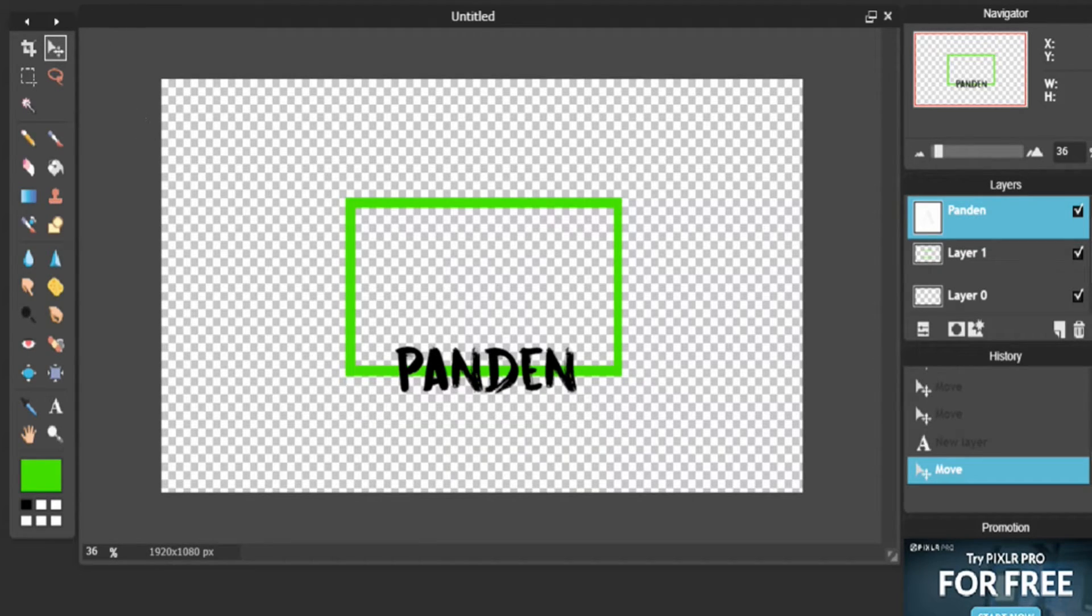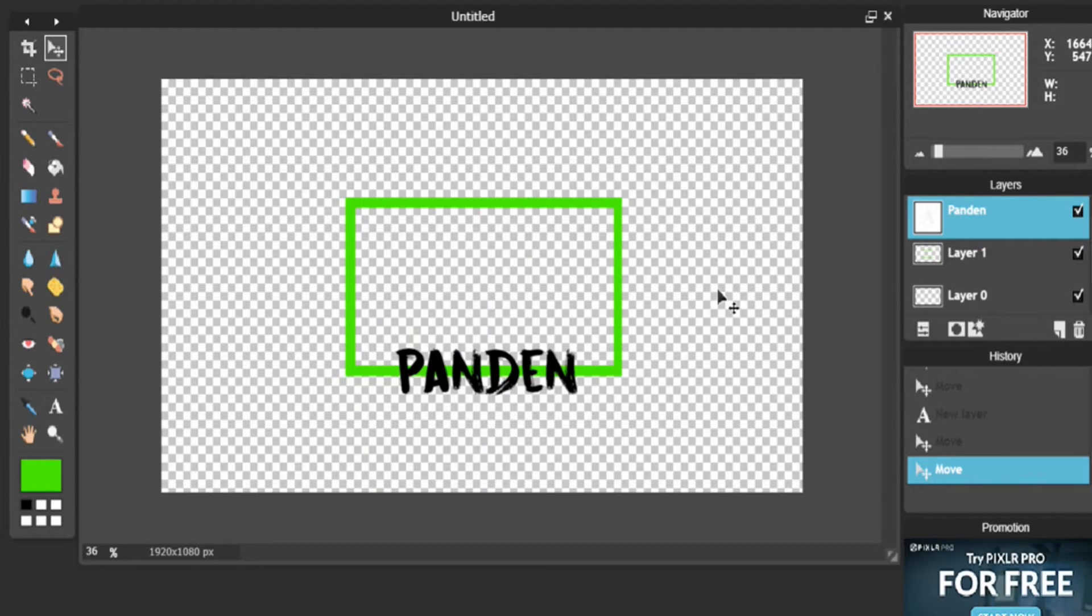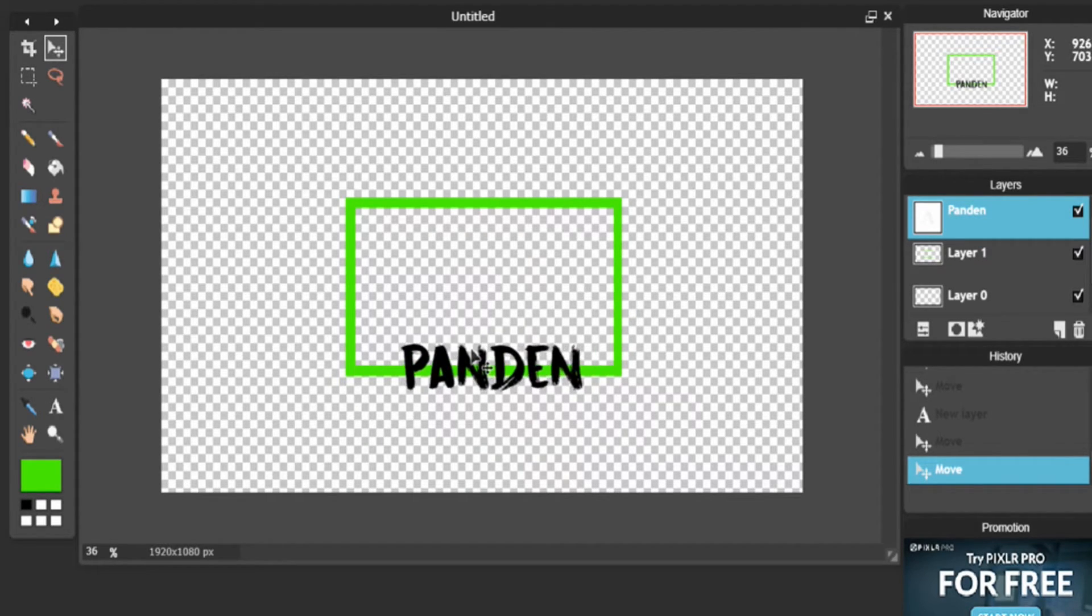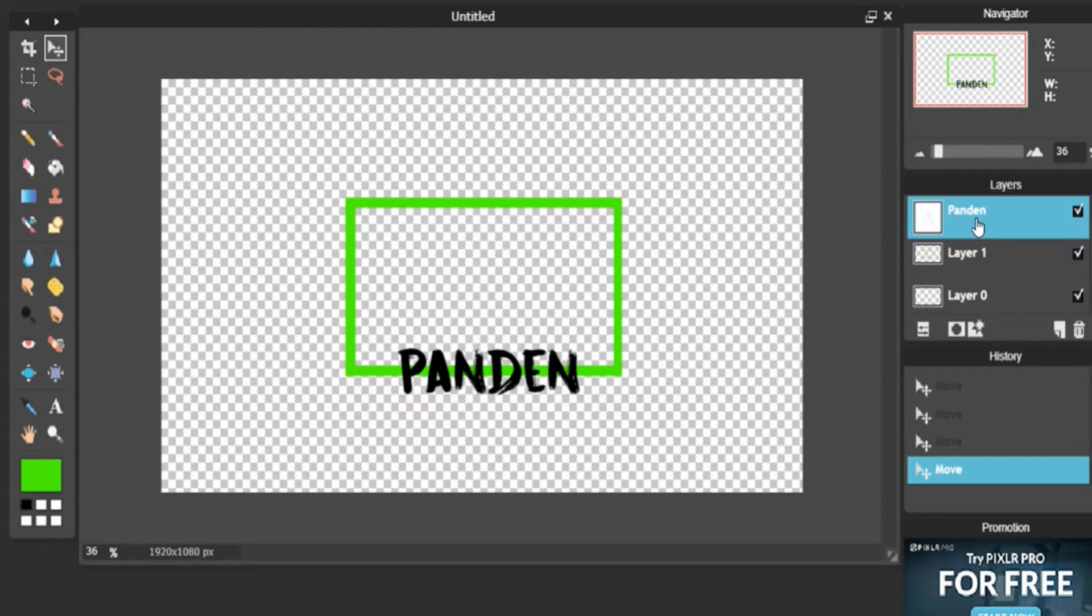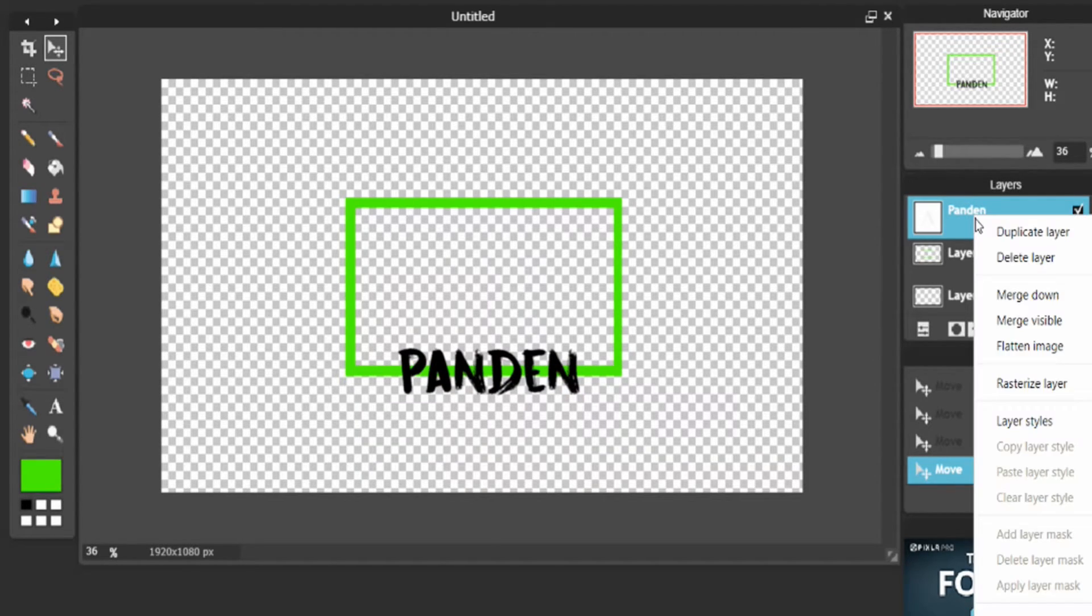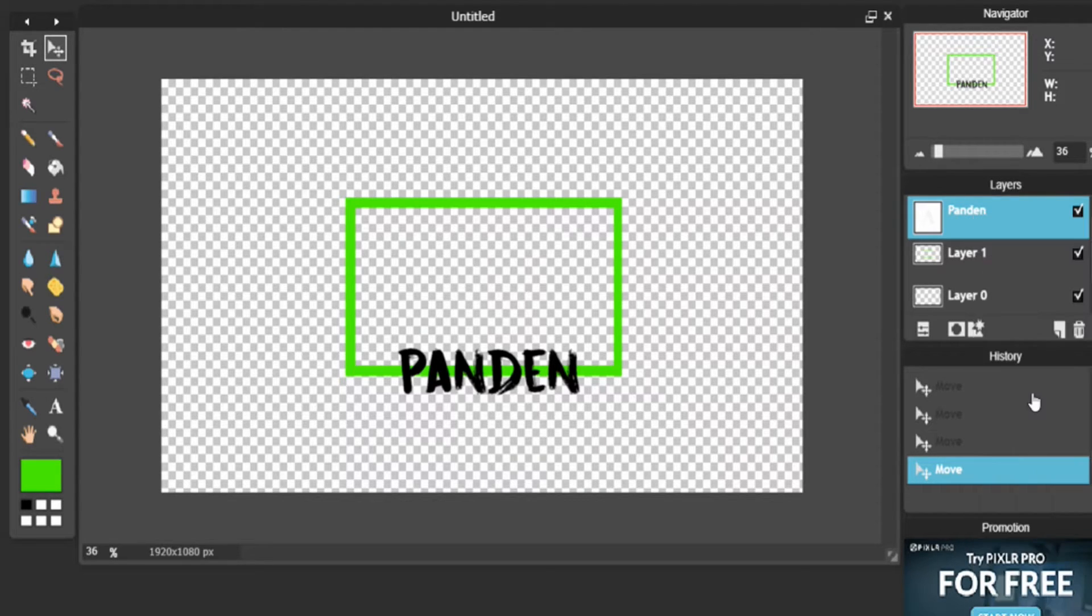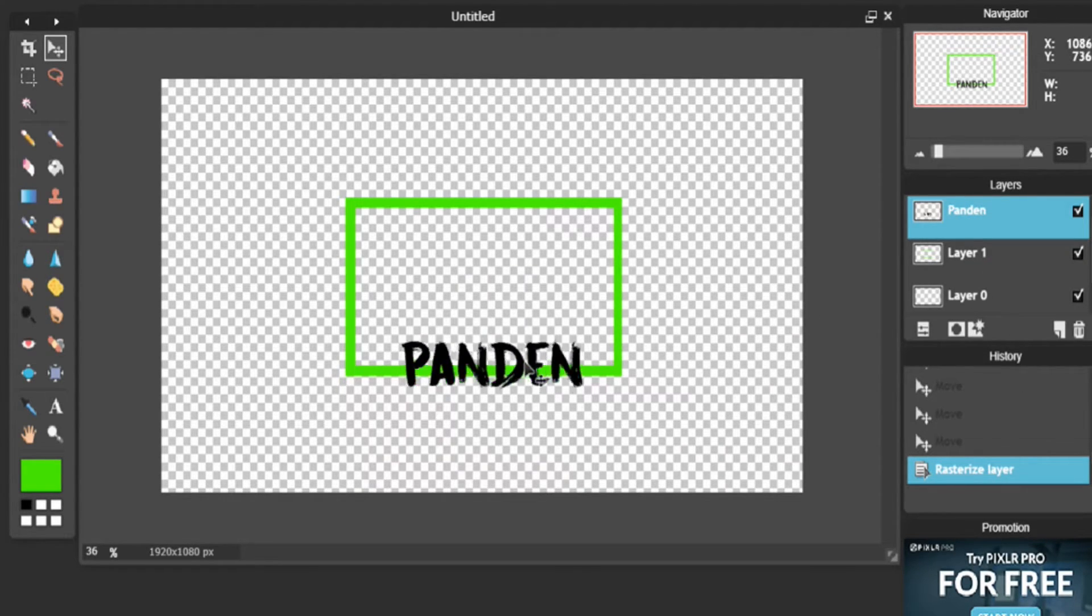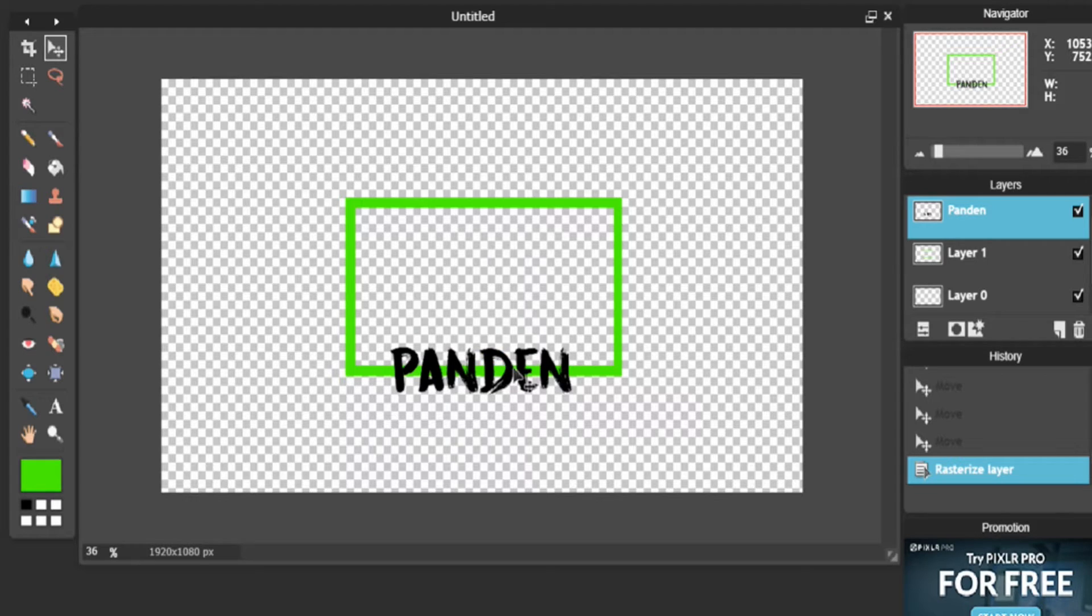However, I kind of don't like how it's big and very bold on it. So what you can do to change it is you can click Rasterize Layer, which doesn't really change the image that much. It might make it a little bit smaller.